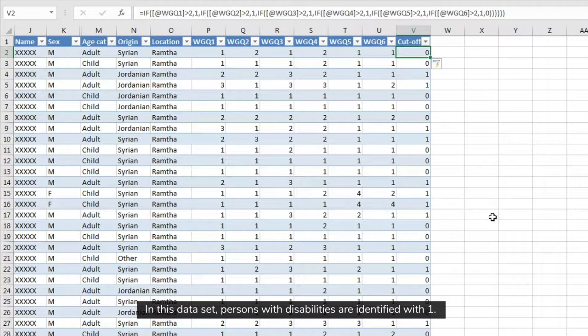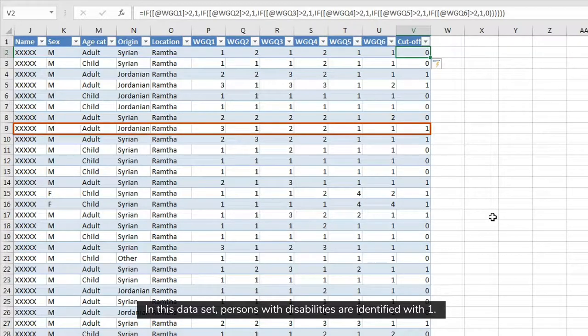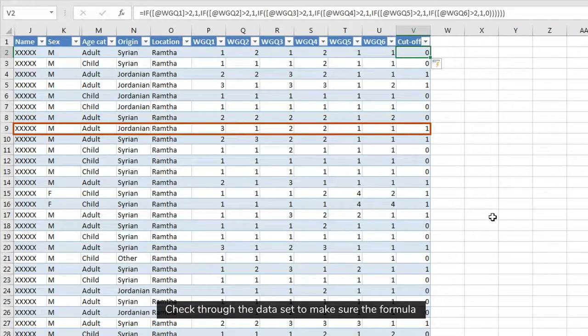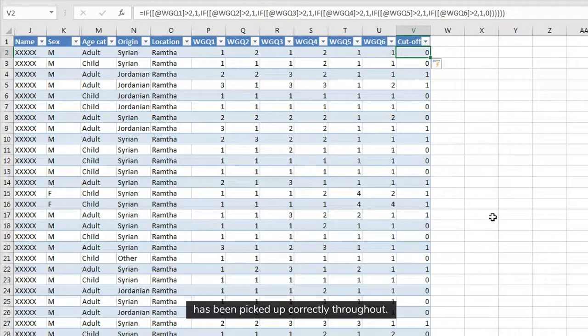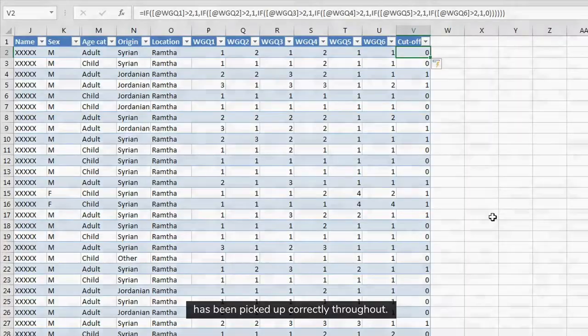In this data set, persons with disabilities are identified with one. Check through the data set to make sure the formula has been picked up correctly throughout.